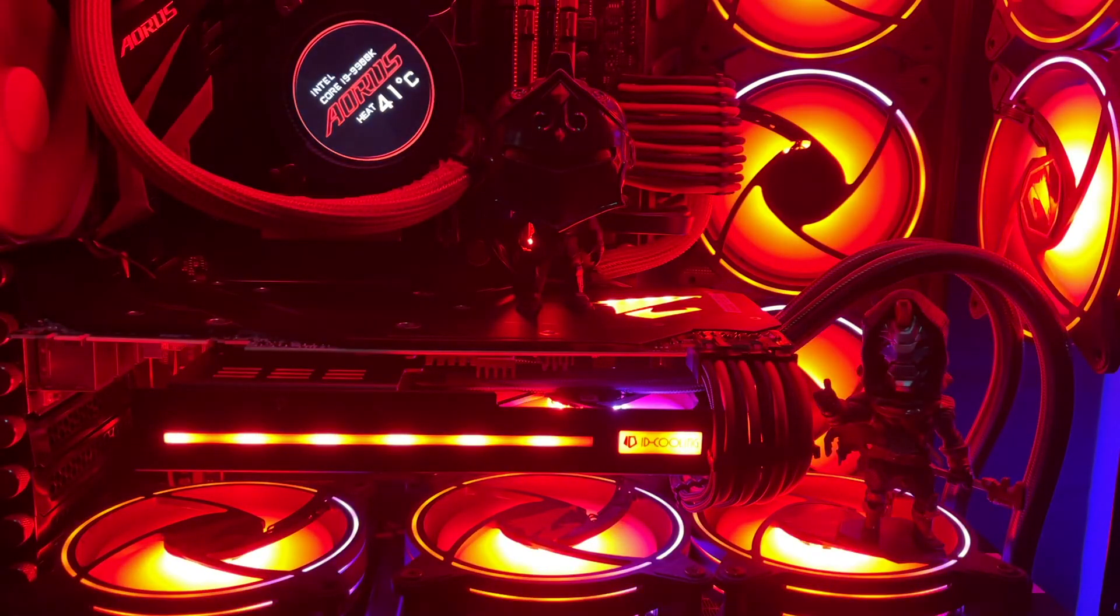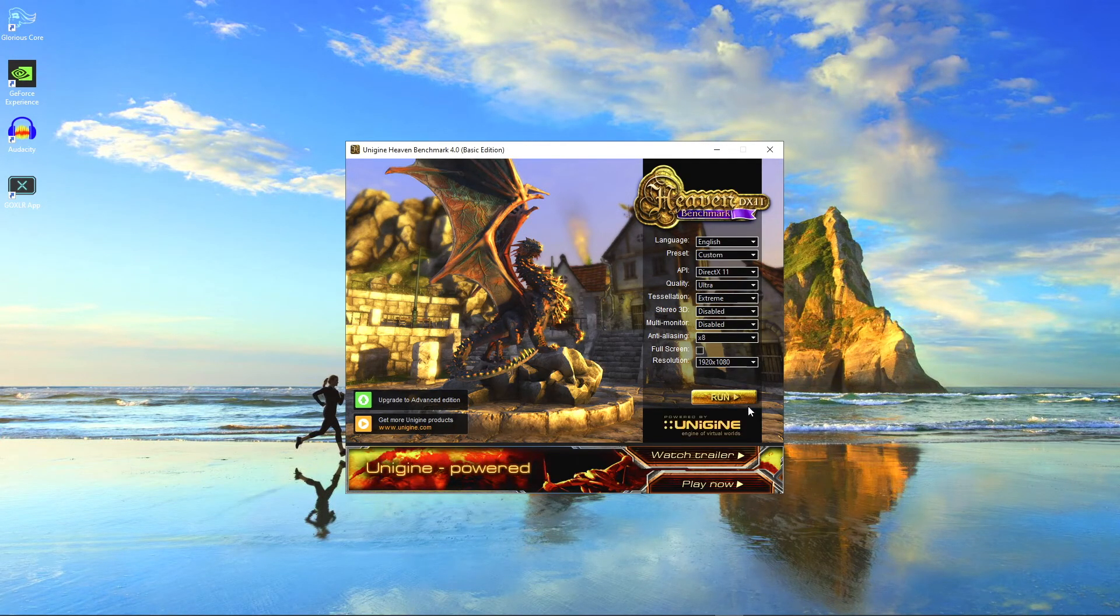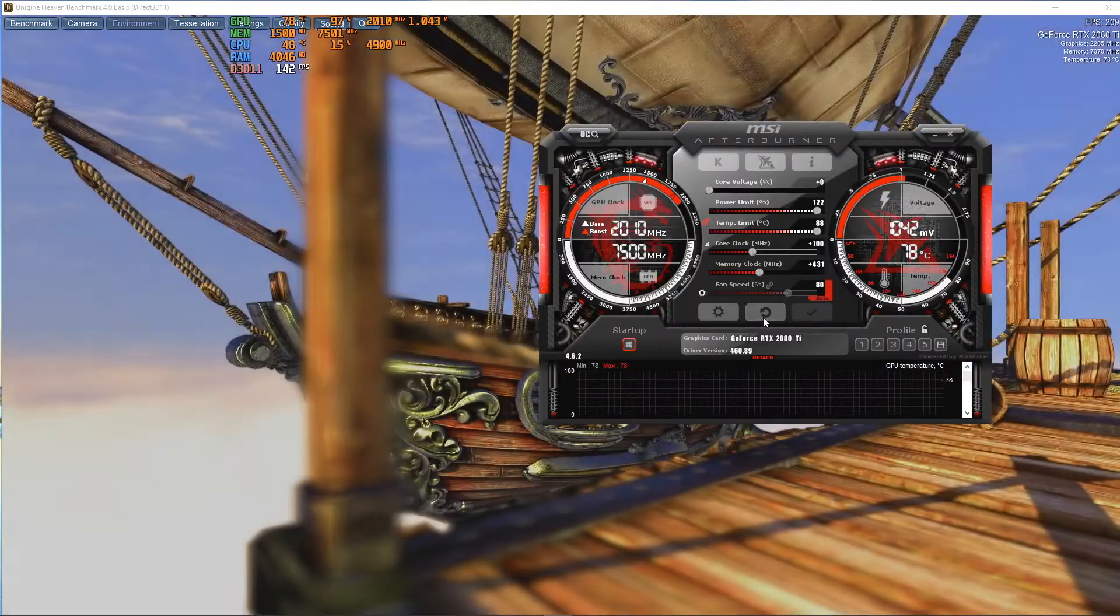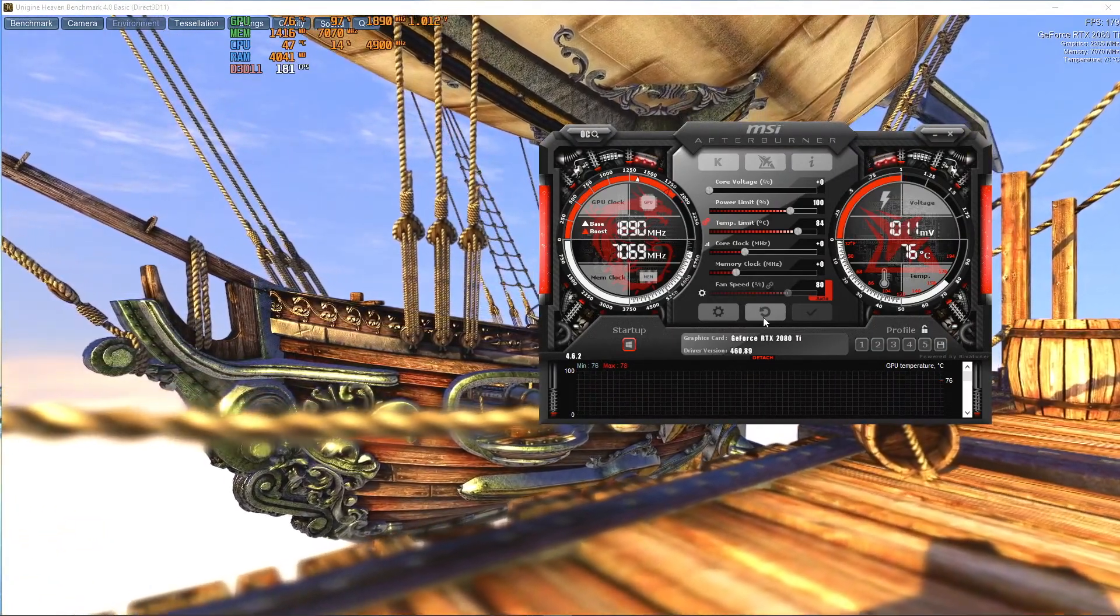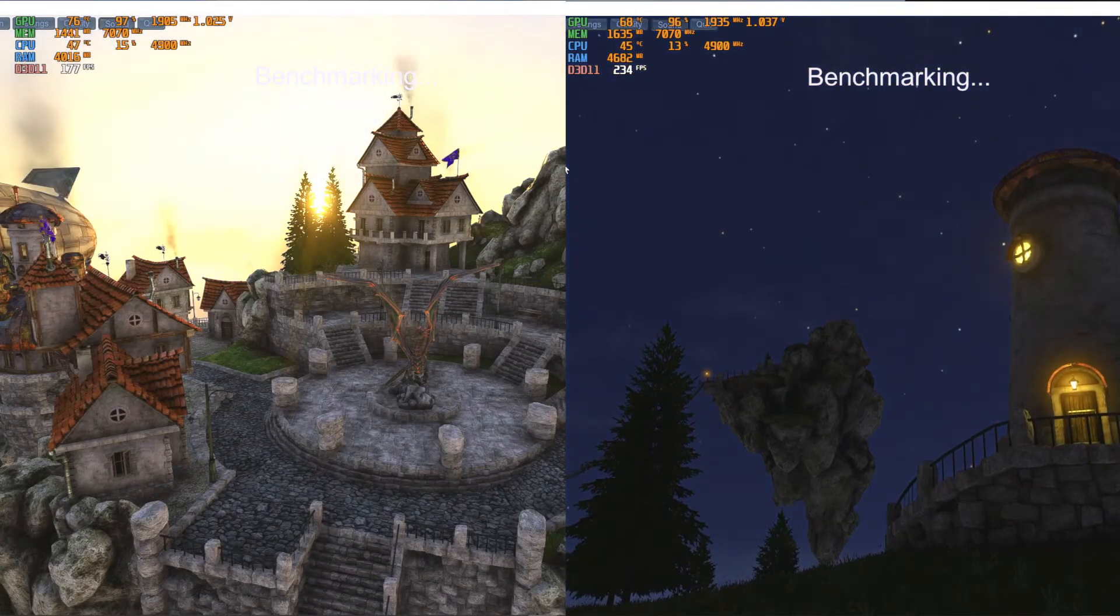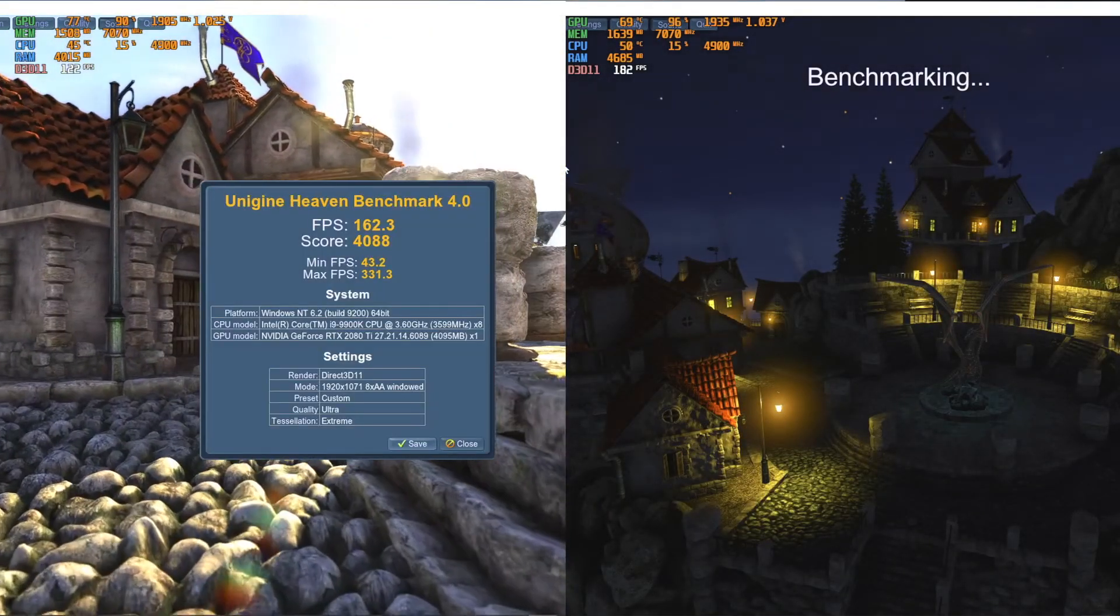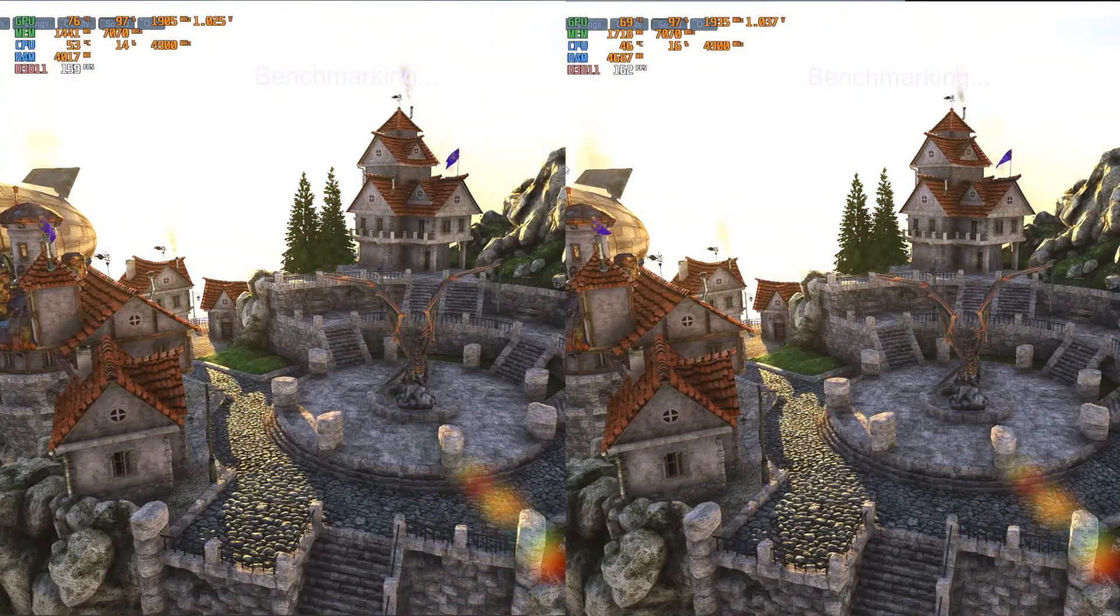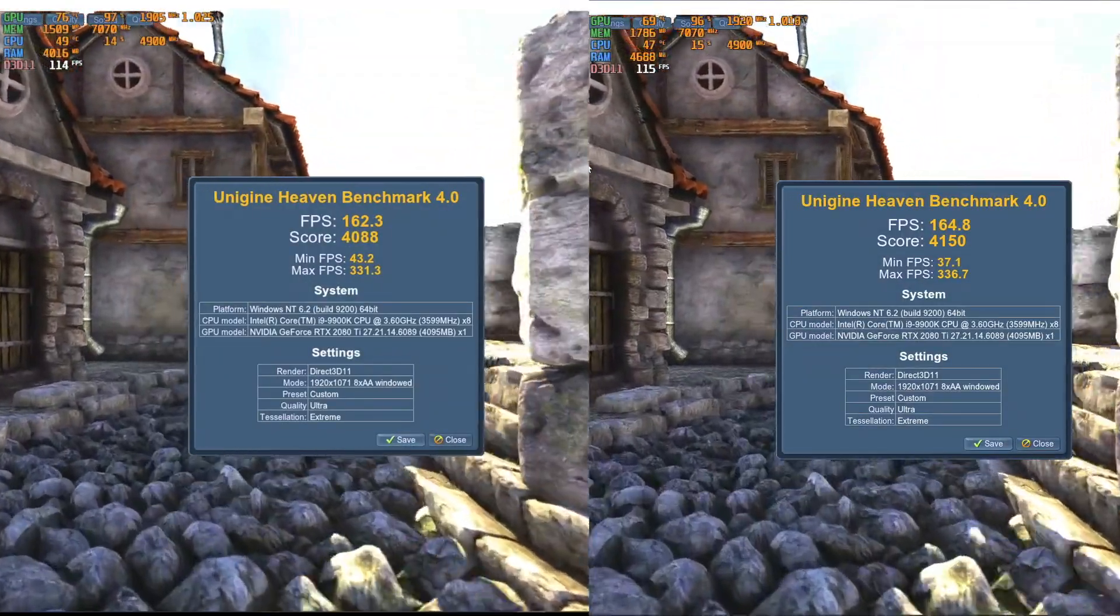Now the question is, is it worth it? The only way we can figure it out is do some benchmark. I use Unigine Heaven to do a lot of benchmark and I use MSI's Afterburner and the Combustor to do all the overclocking. For the stock speed we got a 76 degree with a score of 4088 and the average FPS is 162. Now with the ID Cooling, temperature drop about seven degree and the performance increase one percent.